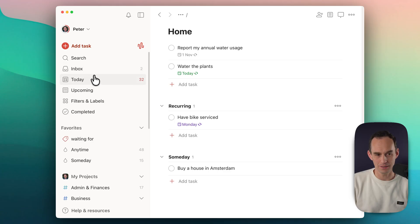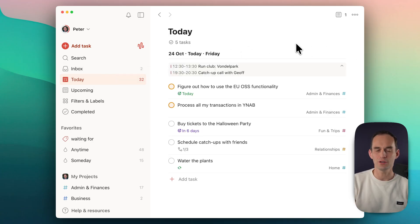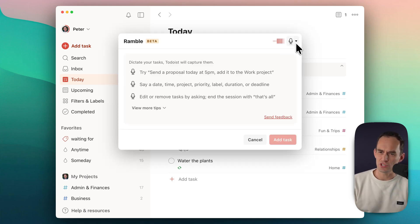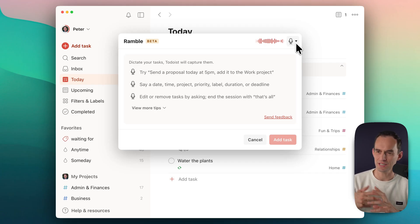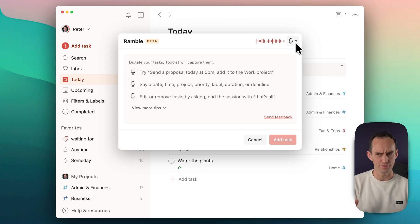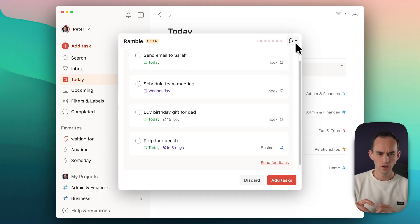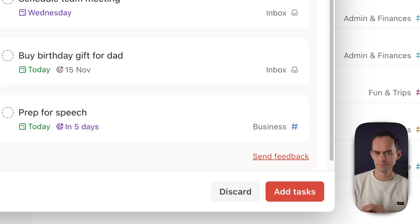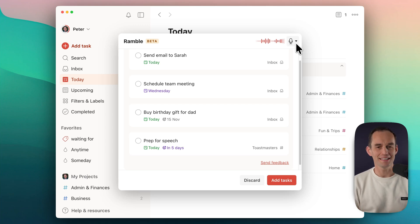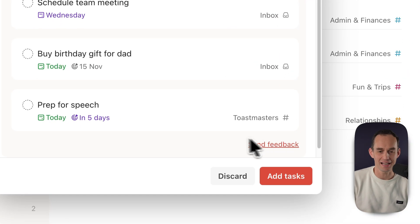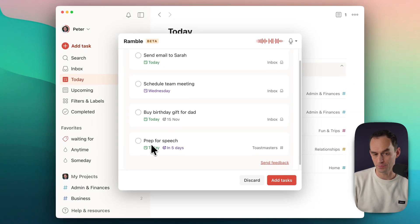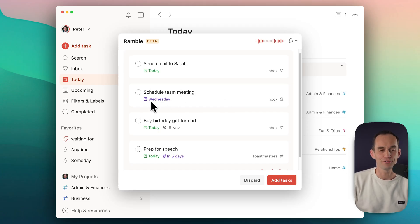Next example — let's imagine we're doing a morning brain dump. 'I need to today send that email to Sarah, schedule the team meeting for some time next week — that should only take about 15 minutes. I need to buy a birthday gift for dad, his birthday is on the 15th. And I should probably prep for my speech, that is due Wednesday, and it's a business thing. Actually, that last one is a Toastmasters thing.' So you'll see it got some things right — when I asked for a correction on the last one, it corrected the project very well. The speech prep due in five days was accurate, the birthday gift for dad was accurate. I may have had to phrase it differently to schedule the team meeting for next week, but we're doing pretty well here.